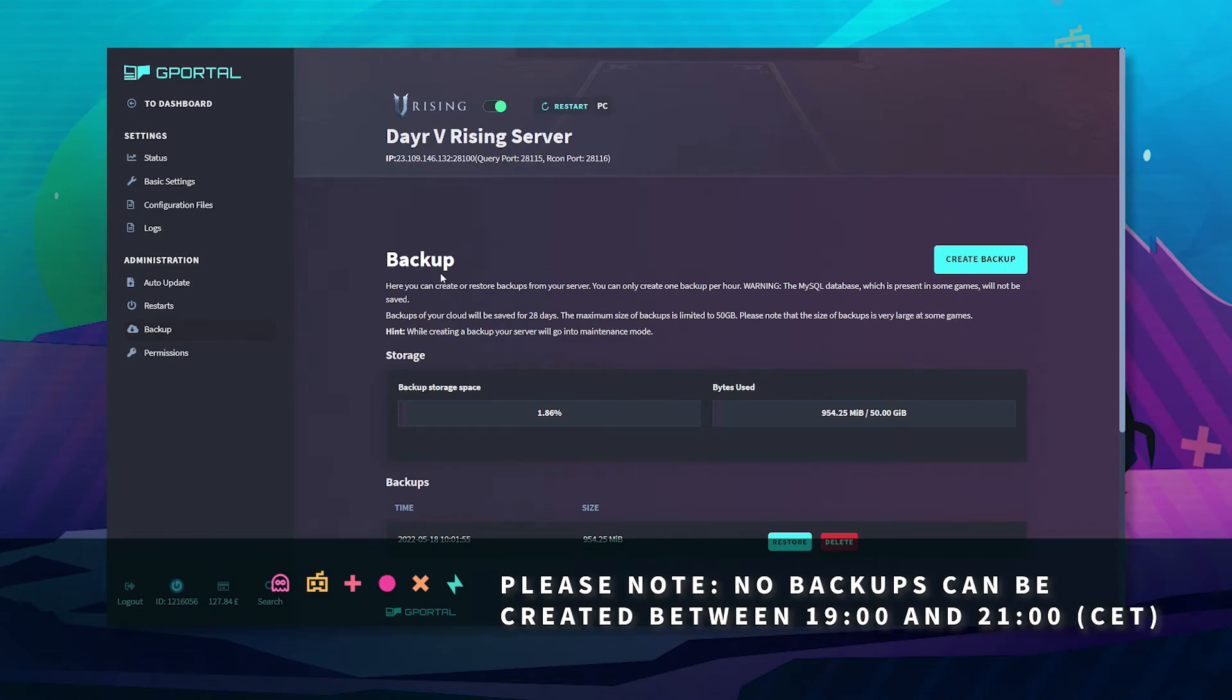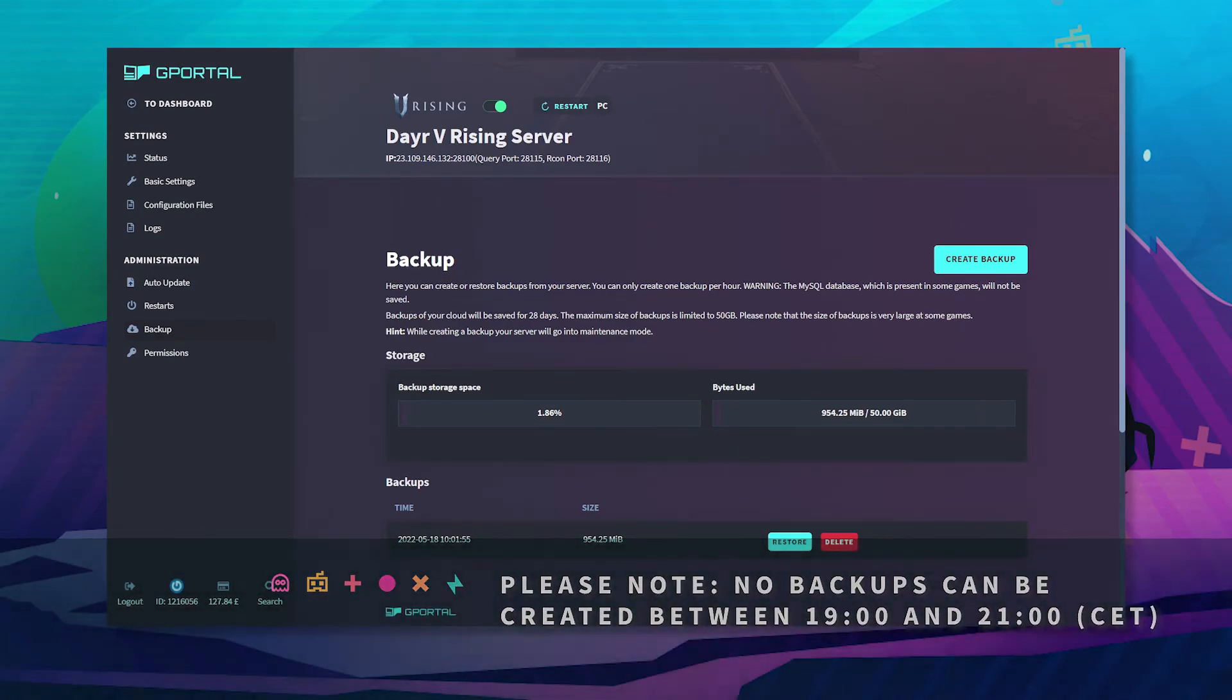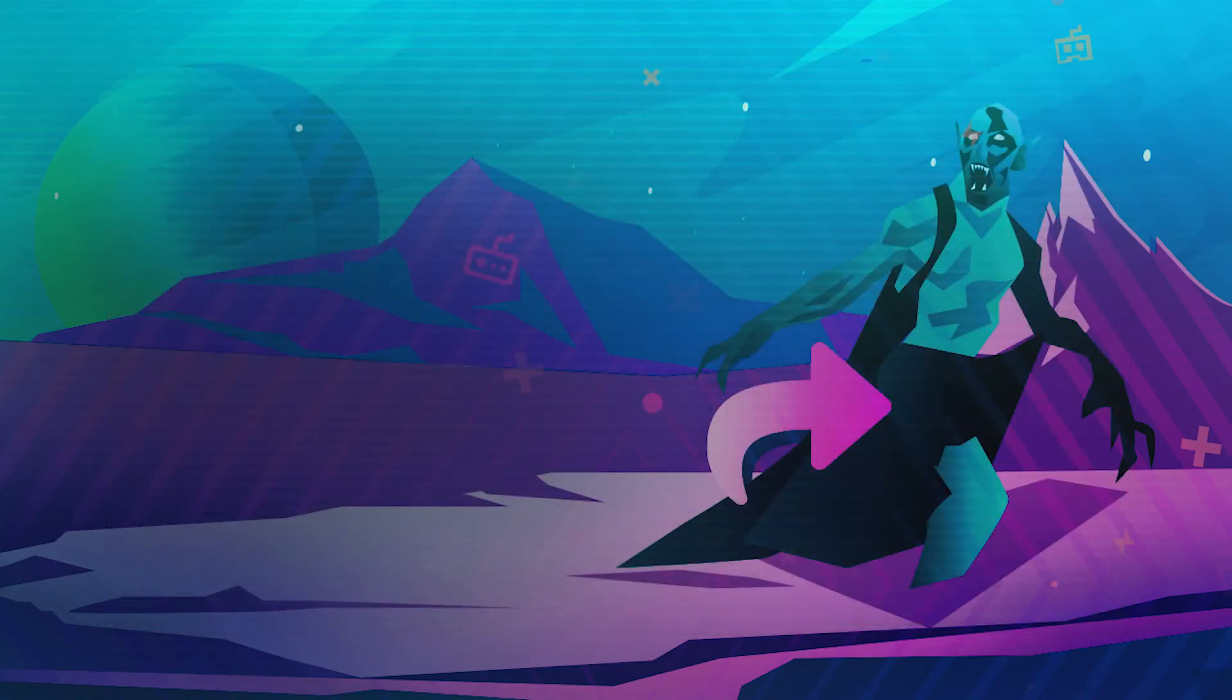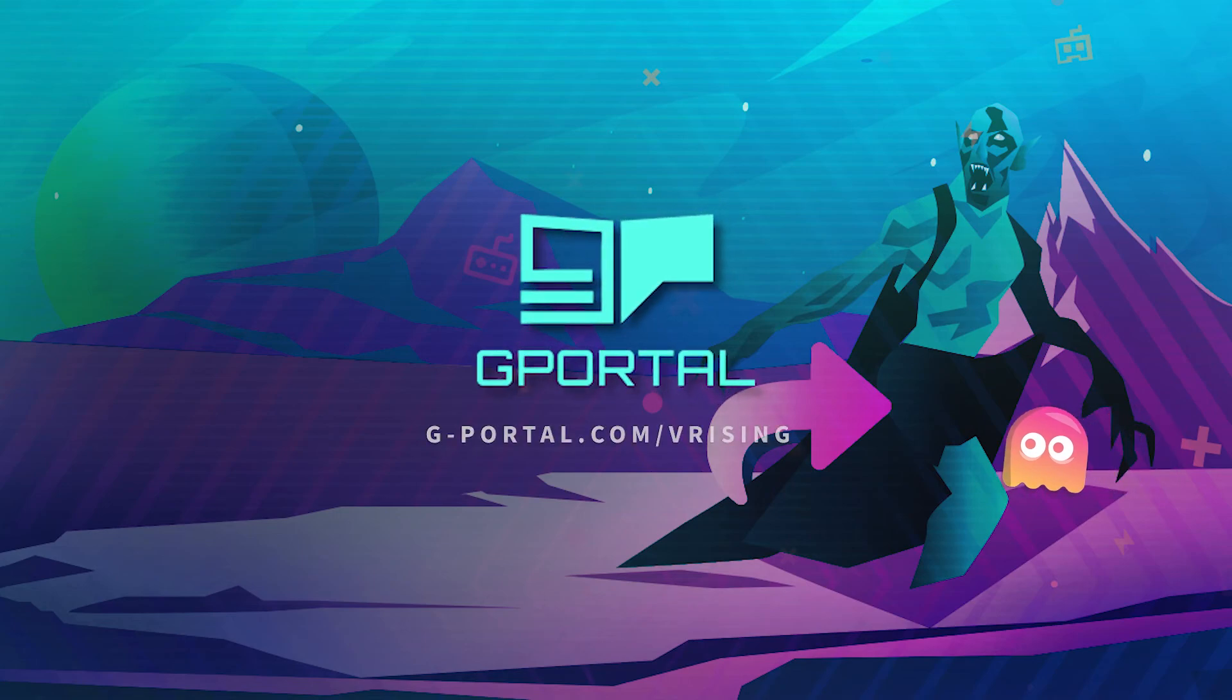Please note that backups are not created automatically and no backups can be saved between 7 and 9 PM CET. Thank you very much for watching another GPOwl tutorial.